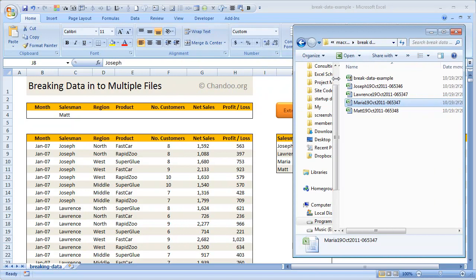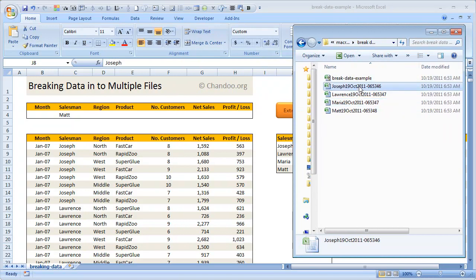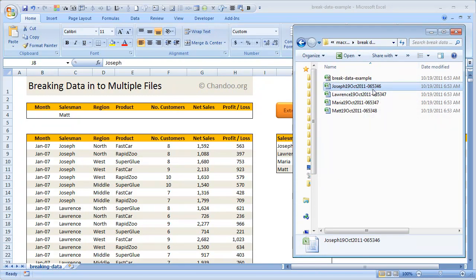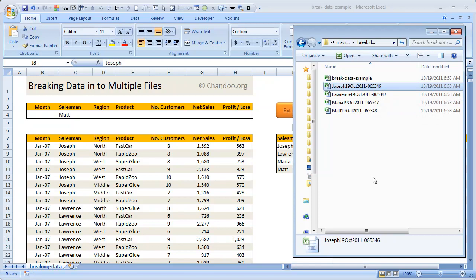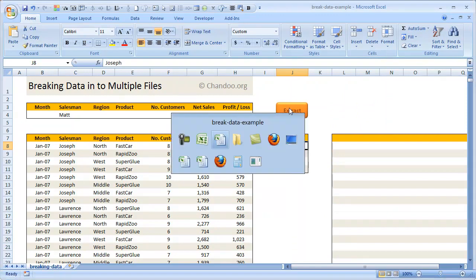Just to show you how this code is working, I'm going to keep the folder open as well. So this is the folder where I've saved the break data example file. You can see that some extracts have already been generated as of 19th October morning, 6:53 AM. Right now it's about 7:30 or 7:40. I'll just come back to our Excel file here and click the extract button.